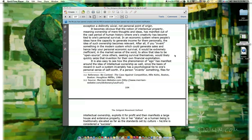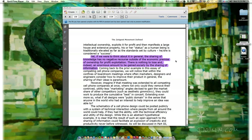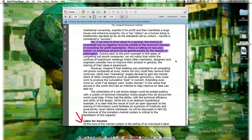It is also easy to see how the phenomenon of ego has manifested around the idea of intellectual ownership, since the basis of reward in such a system invariably has a psychological tie to one's personal sense of self-worth. If a person invents something, files for intellectual ownership, exploits it for profit, and then manifests a large house and extensive property, his or her status as a human being is traditionally elevated — he or she is considered a success. Yet if we were to think about it in general, the sharing of knowledge has no negative recourse outside of the economic premise of ownership for profit exploitation. There is nothing to lose and indeed an enormous amount to be gained socially by the sharing of information.